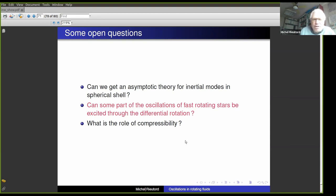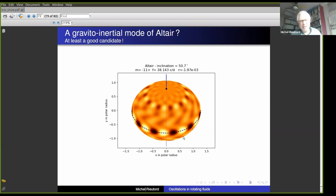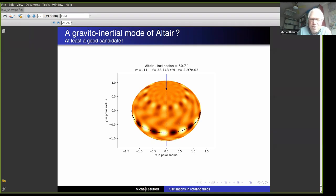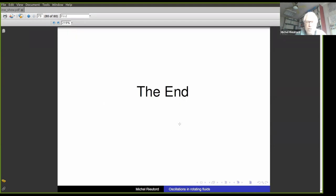Another open question is the role of compressibility — if you mix all this with acoustic waves, what is the result? I would like to end with this picture obtained yesterday, which is a gravitoinertial mode at the surface of Altair with m=11. I think we observe it at this frequency, and hopefully it will tell us new constraints on the rotation and maybe the Brunt–Väisälä frequency in the sub-layers of Altair, giving us new insight into the dynamics of rotating stars. Thank you for your attention.